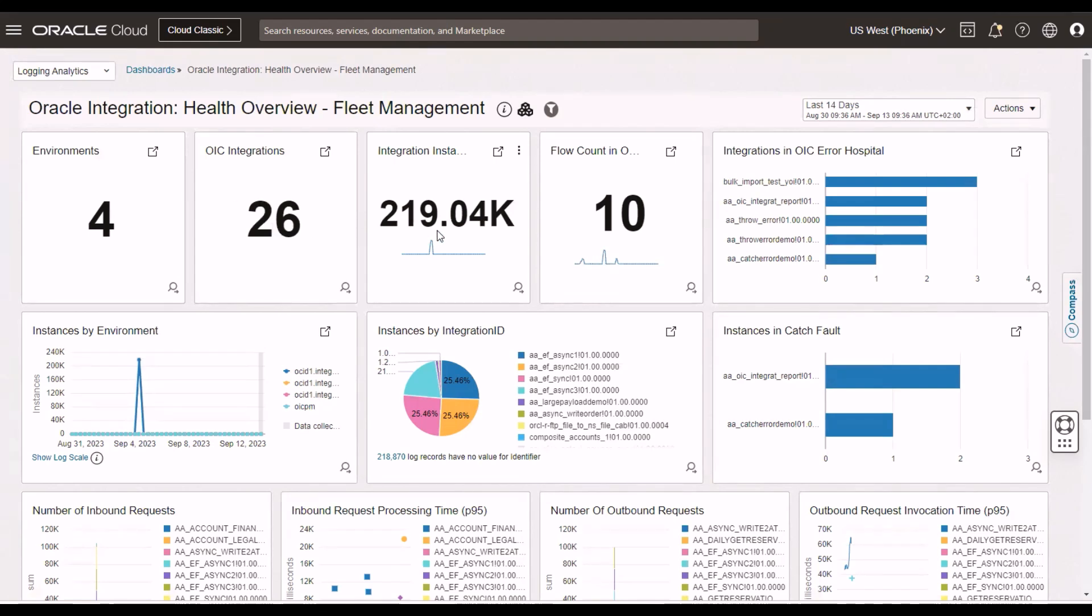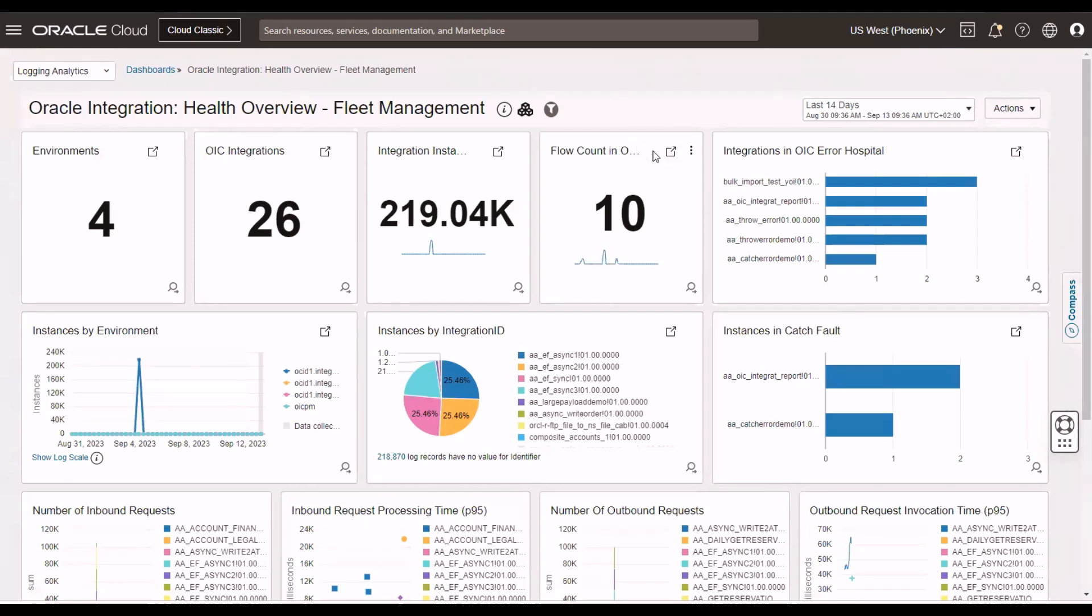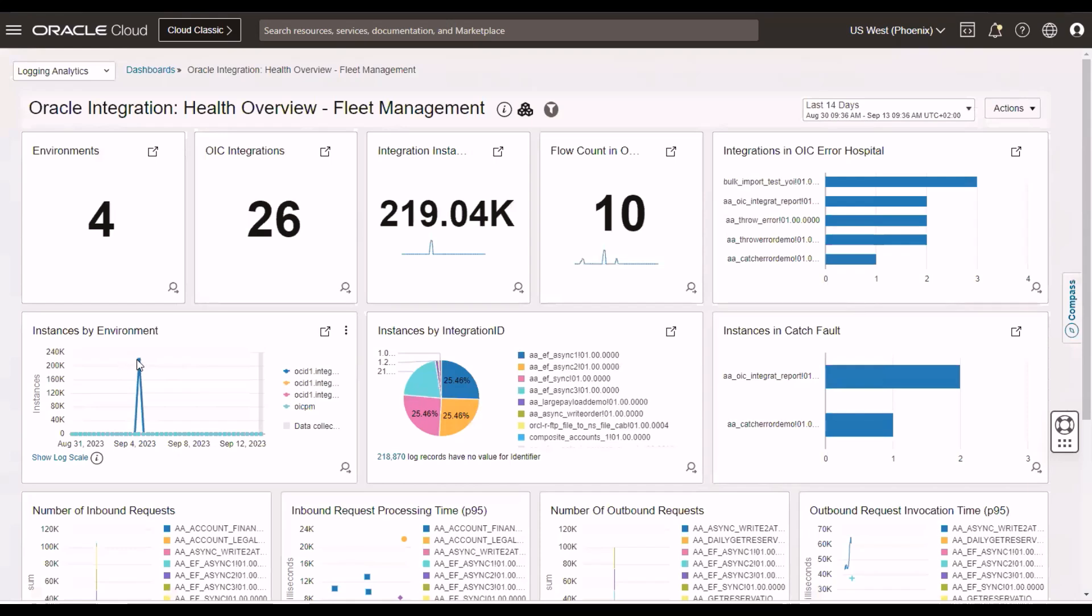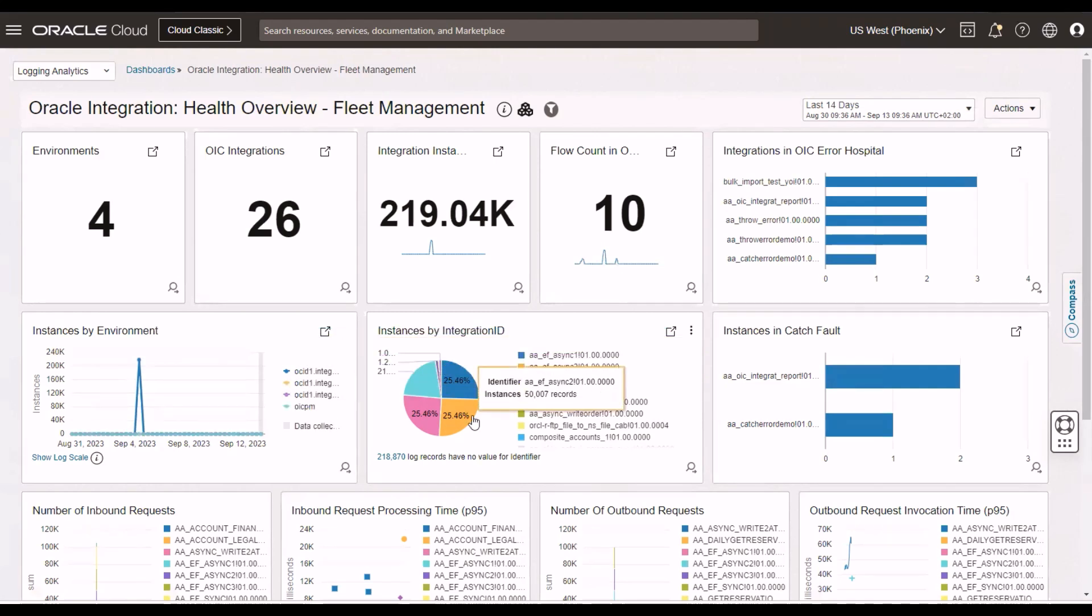but you see 219,000 flows from those 26 integrations. You can see how many are in the error hospital. And because of my poor screen resolution here, these are the ones in the error hospital. You can see which environment is where the most work is happening. And you see, the OIC instance here is identified by the OSIT.